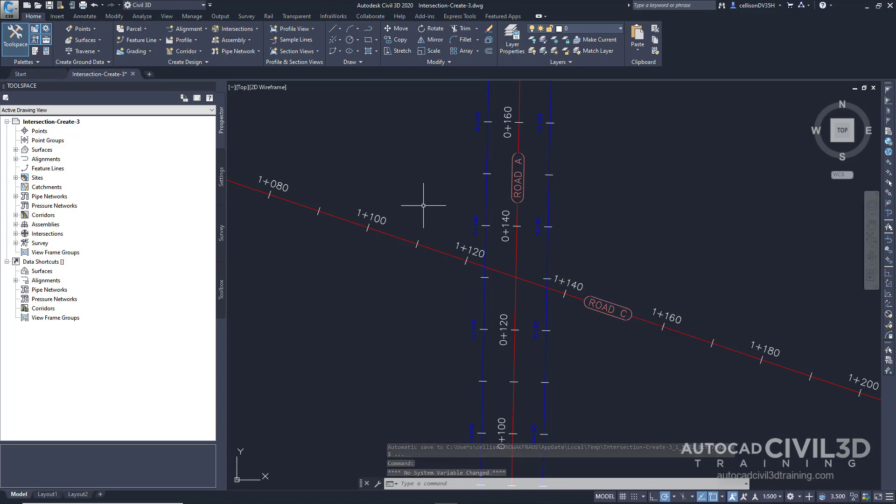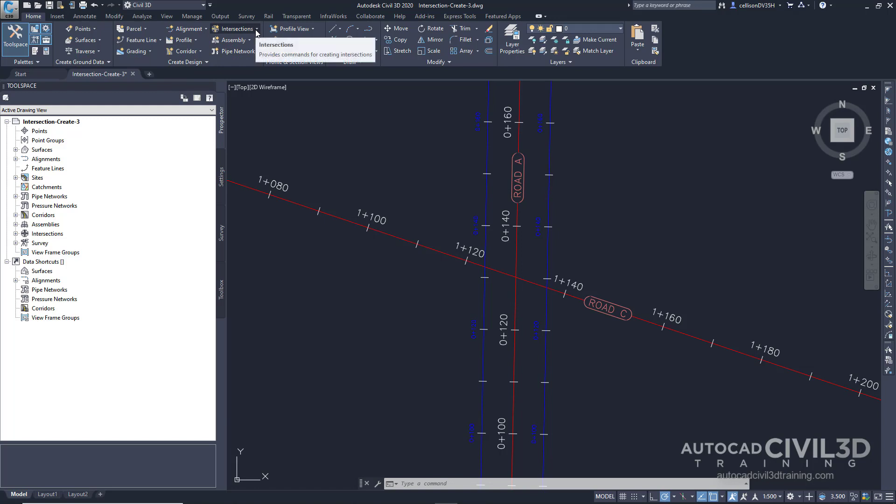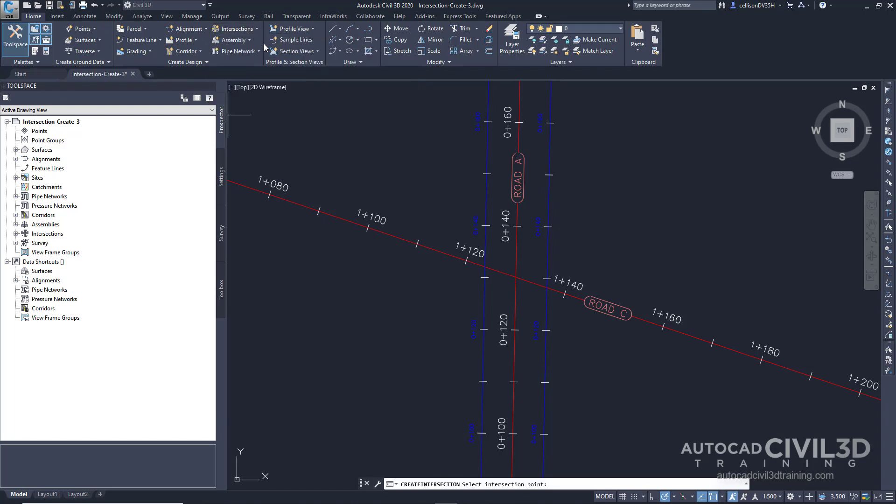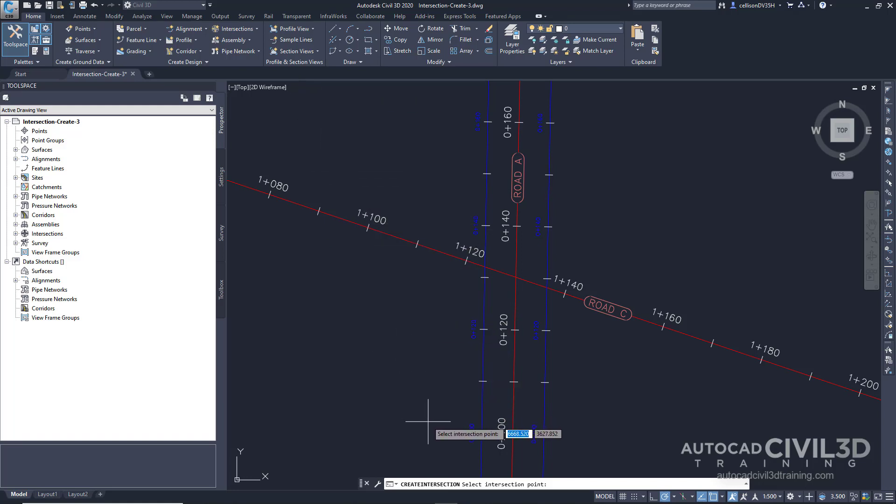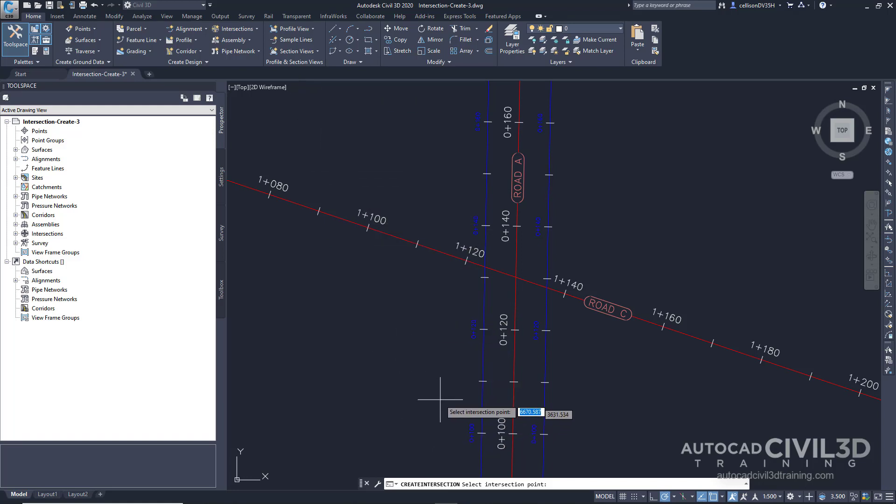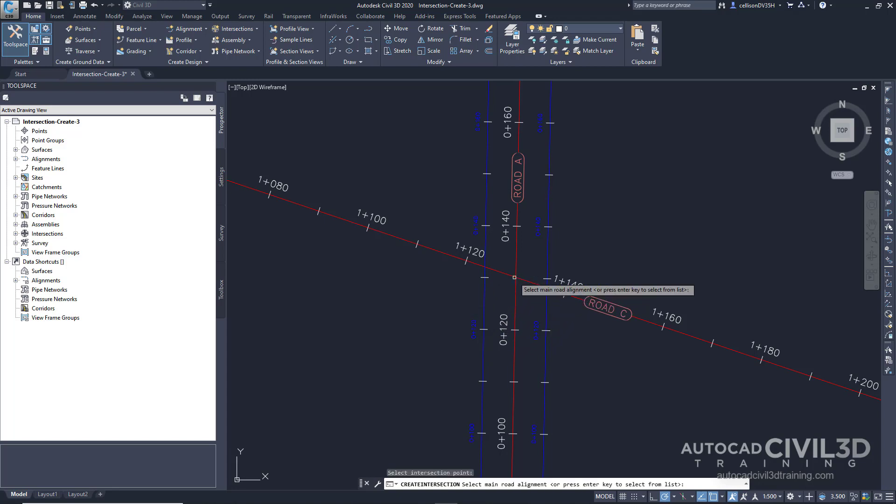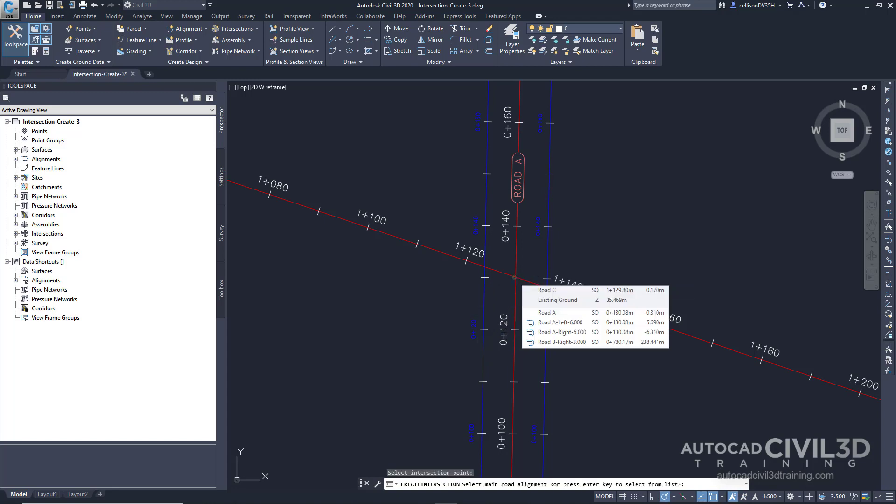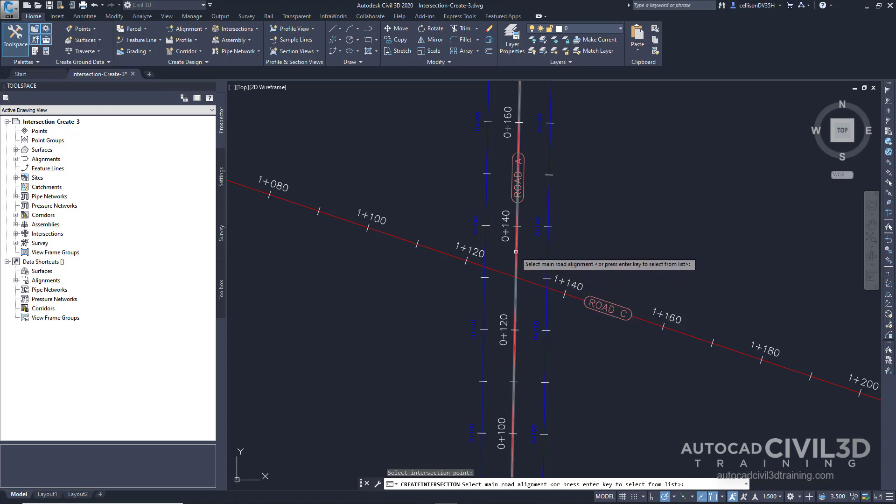Go ahead and go to your home tab and then to your create design panel. Click on the intersections drop-down and select create intersection. In the drawing our command line is asking us to select an intersection point. Go ahead and select the intersection of road A and road C. Next our command line is asking us to select a main road alignment or press enter to select from a list. Click the road A alignment to specify it as the primary road.